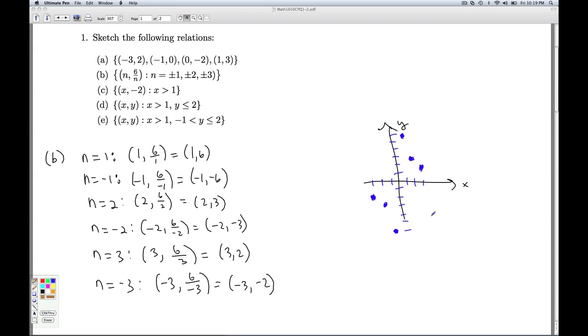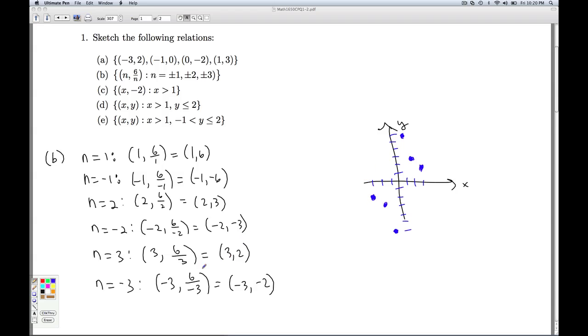Now you may notice, the relation appears to be symmetric about the origin. In fact, every point on here, its reflection through the origin is also on here. So you can go ahead and check that. If we take these points, fold them across the y-axis, and then fold them across the x-axis, the points would lie right on top of each other. So that'll do it for the relation in b.